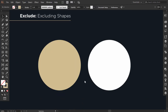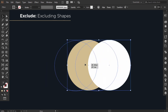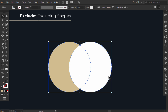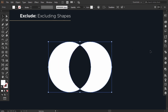The fourth option is Exclude. When I drag this circle here and select the two circles, then go to the Pathfinder and click on Exclude, the intersection of the two shapes will be excluded and everything else will remain.